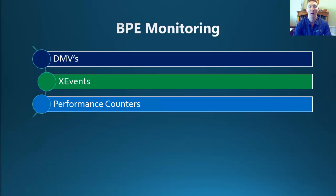For those of us who use the extended events, there are four new extended events for us to monitor what's going on. We can have a look at the pages written, the pages read, the pages evicted, and the eviction thresholds recalculated.